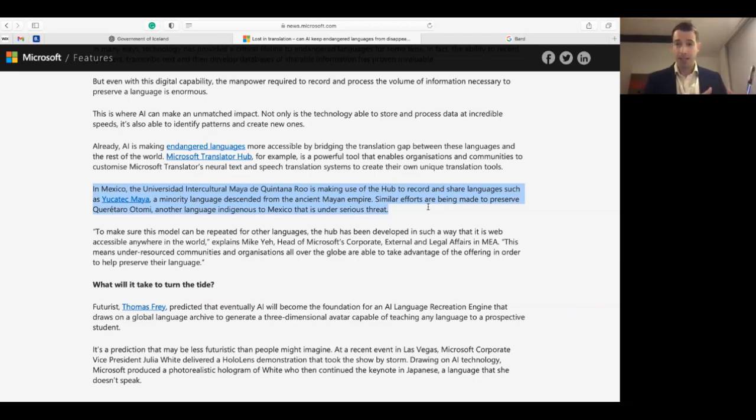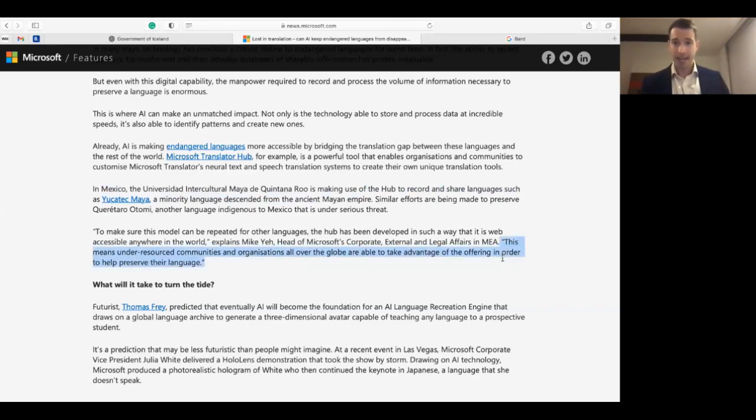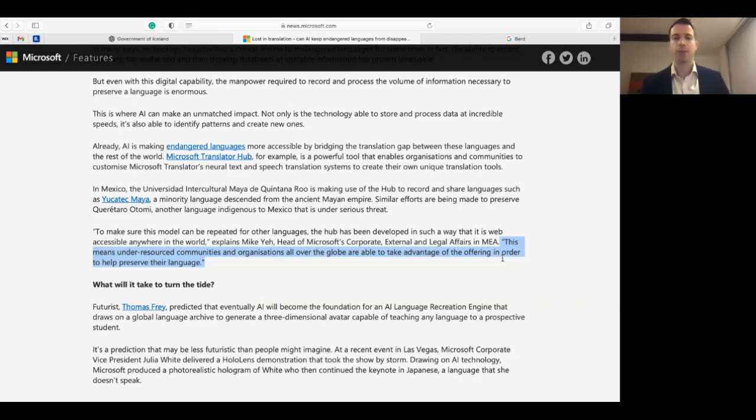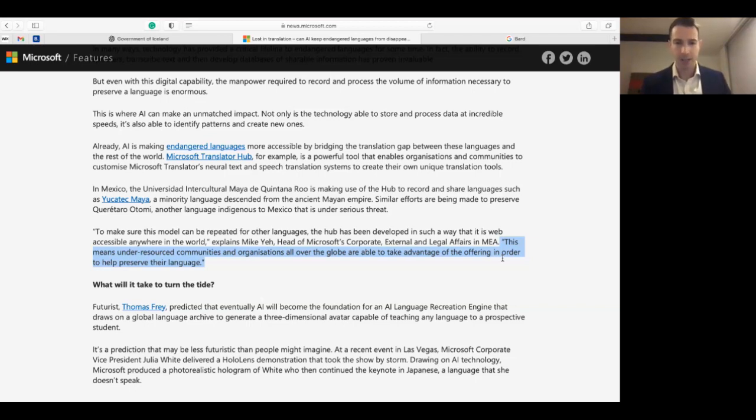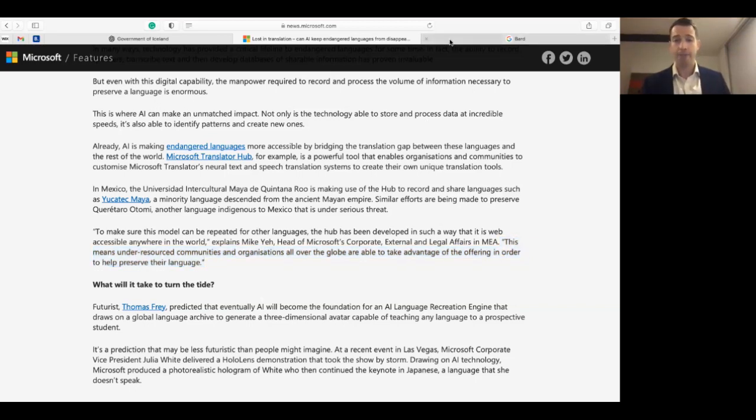Again, these examples are important in and of themselves, but in addition to that, as this quote reads, it also means that once these pilot projects become successful, then the model can be replicated in the case of further low resource languages. The quote goes as follows: This means that other resource communities and organizations all over the globe are able to take advantage of the offering in order to help preserve their language. Exactly.